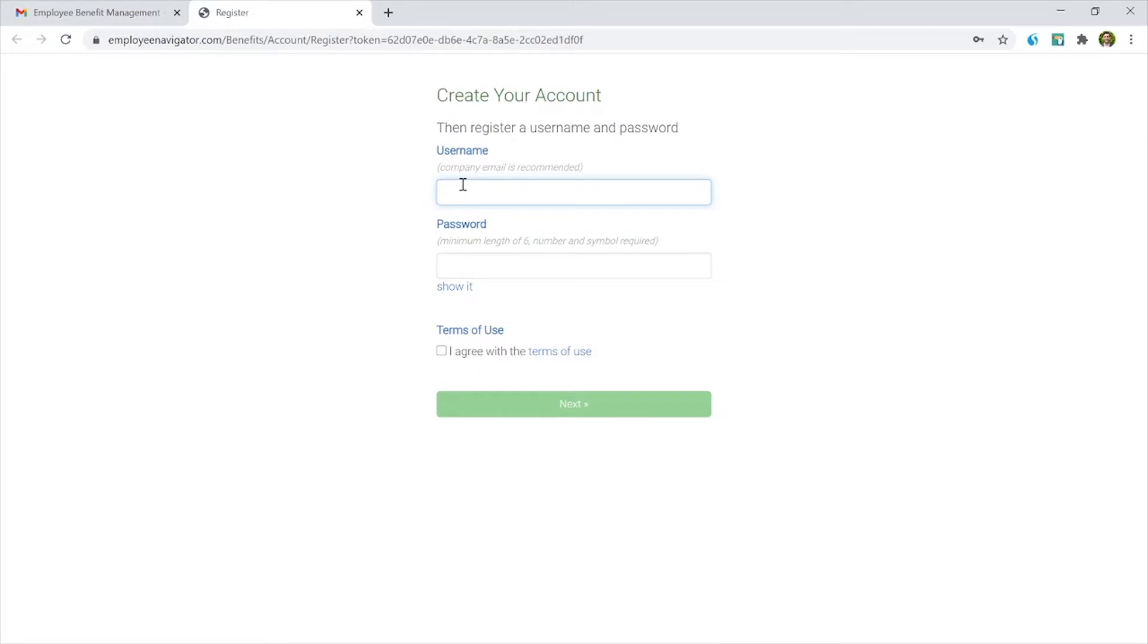So for username, we're just going to enter in, I'll use my work email here. So john at lvlgroup.com.